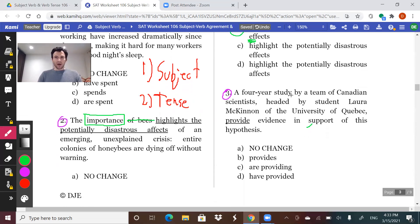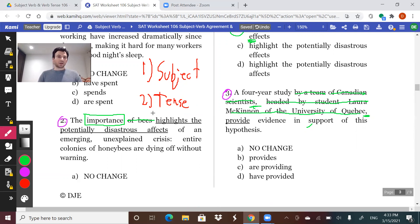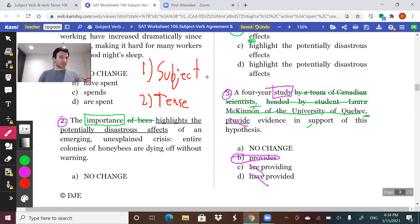Next problem — again, hunting down our subject. 'A four-year study by a team of Canadian scientists, headed by the student Laura McKinnon of the University of Quebec, ...' — 'by a team' is a prepositional phrase, 'of Canadian scientists' is a prepositional phrase, and 'headed by...' is offset by two commas, so it's non-essential. Our subject is just 'a study.' So the answer is 'a study provides.' Every other option is plural — 'are,' 'have,' 'provide.' We don't even care about the tense; just knowing the subject gives us the answer.